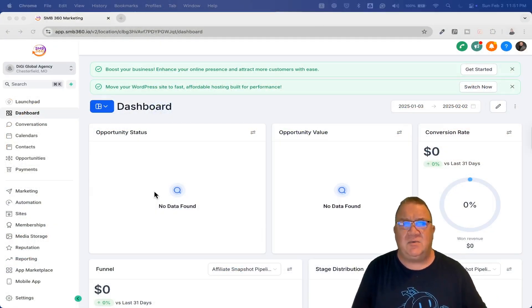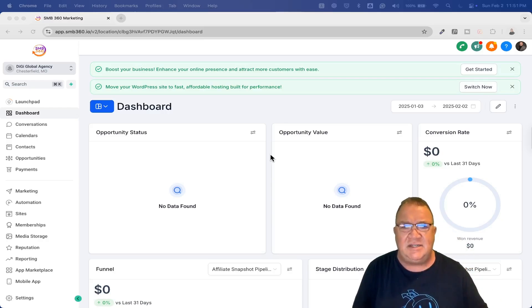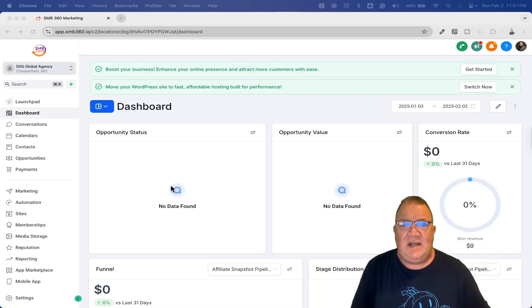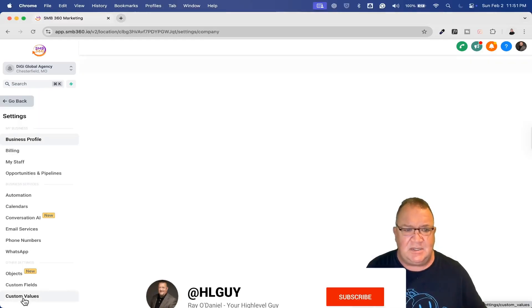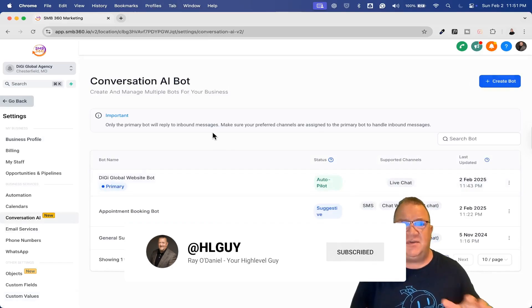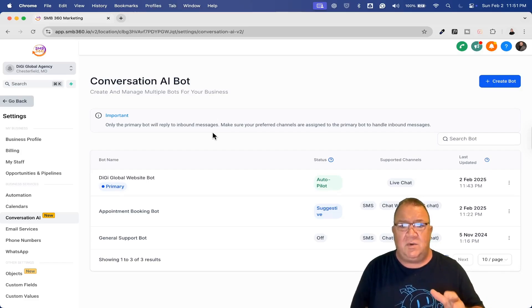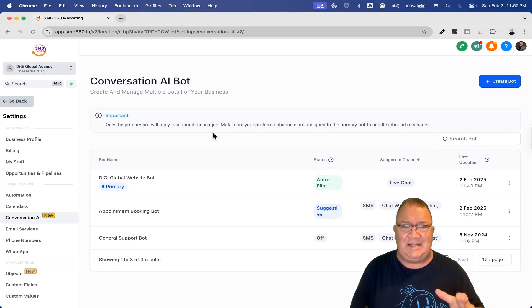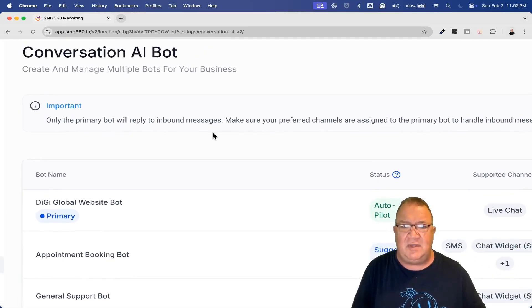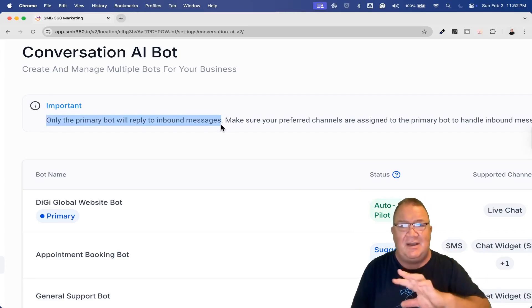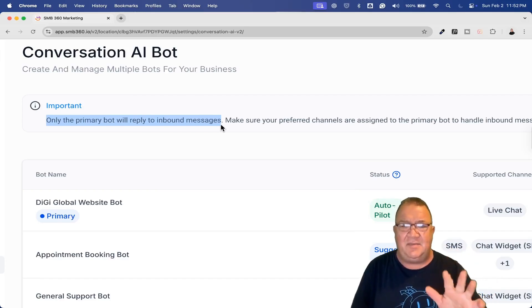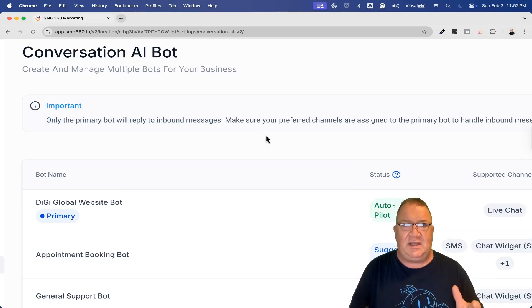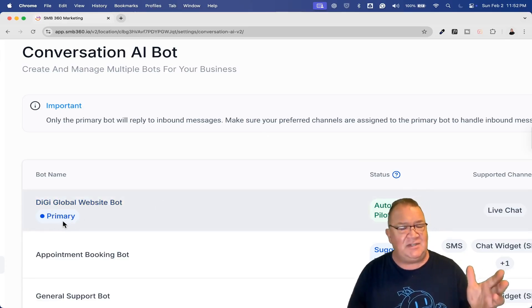Right now we're hopped into one of our demo companies, DigiGlobal marketing agency, a digital agency. A couple of things I want to show you inside of your settings. We're going to go to Conversation AI. First of all, I want to make sure that you understand they haven't updated the Conversation AI bots yet where you can have multiple bots listening on one channel. So please keep in mind, HighLevel put this in here as important: only the primary bot will respond to inbound messages. That's something I've mentioned on previous videos, but that could be rather frustrating. You have to make sure that whatever bot you want to get going is set as primary, and you know that by this little tag right here.